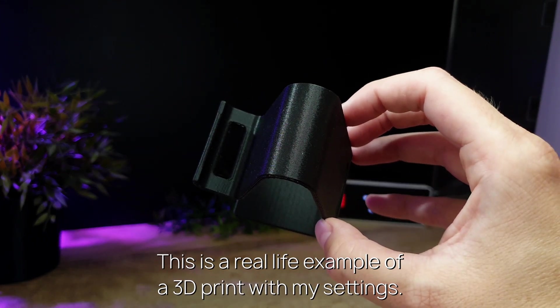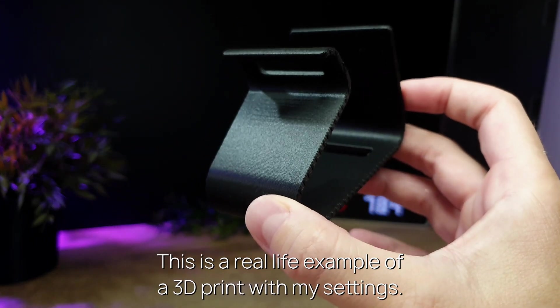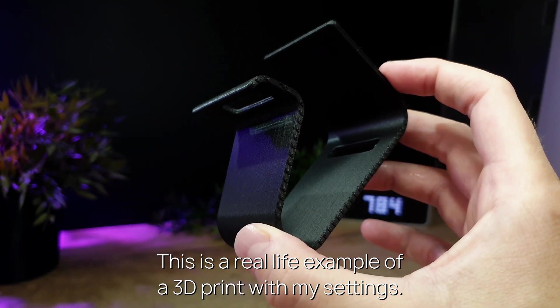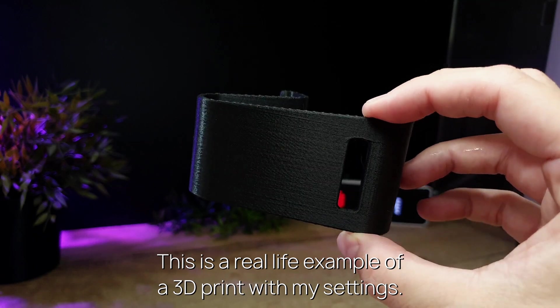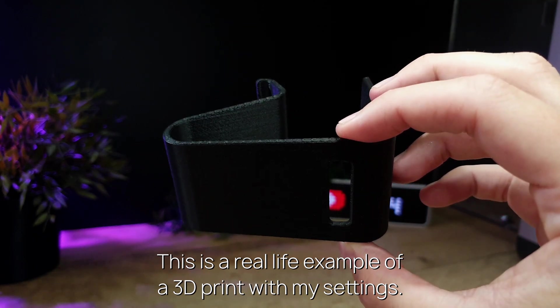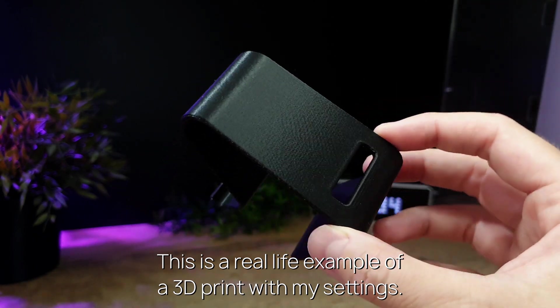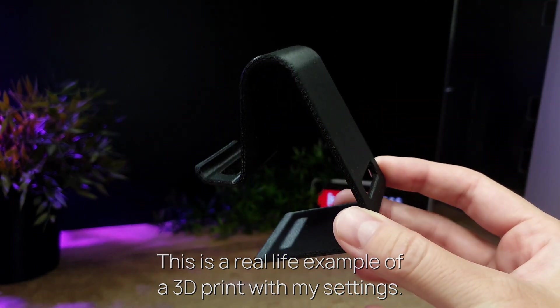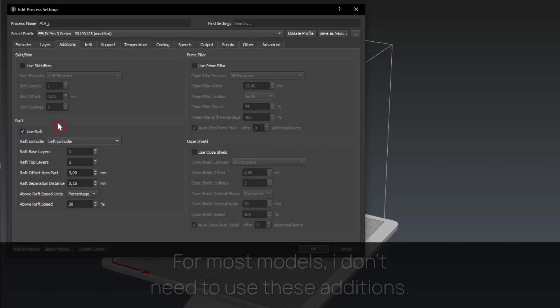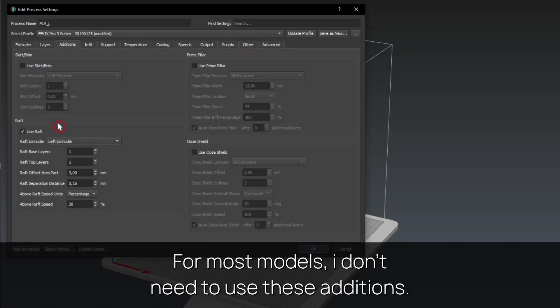This is a real life example of a 3D print with my settings. For most models, I don't need to use these additions.